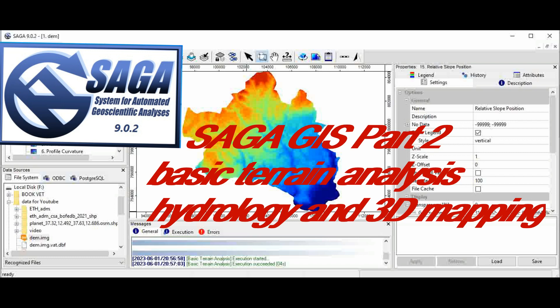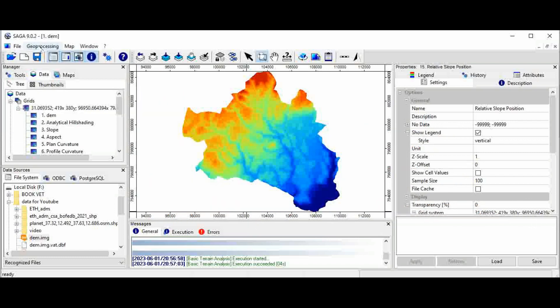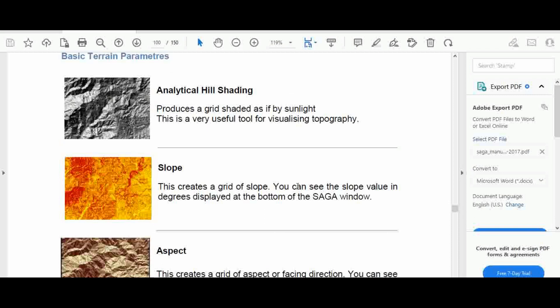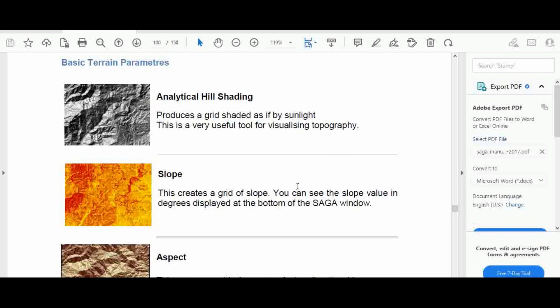Before going to perform analysis, let's see what basic terrain analysis results are and what they mean. Analytical hillshading produces a great shaded relief as if lit by sunlight, and this is a very useful tool for visualizing topography.